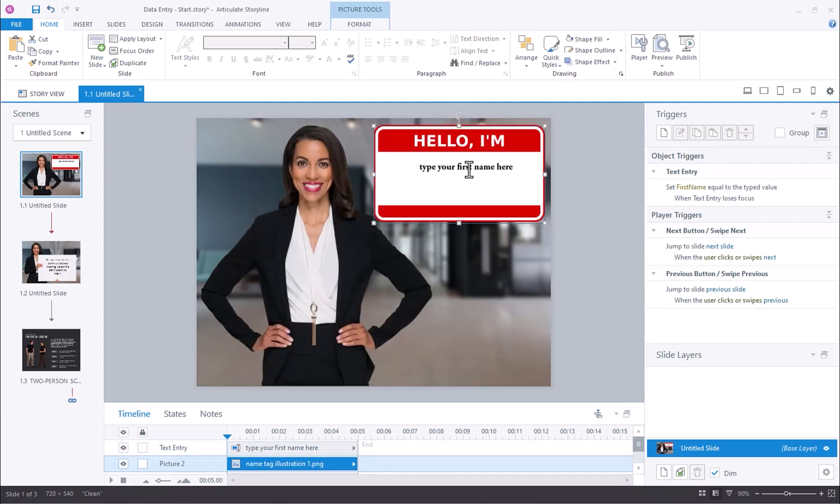Now that we have a text entry field added and Storyline has created a variable for us, when the learner adds their name into this text entry field, Storyline is going to capture and hold on to that data. Then we can tell Storyline to display that value anywhere in the project simply by using a variable reference.